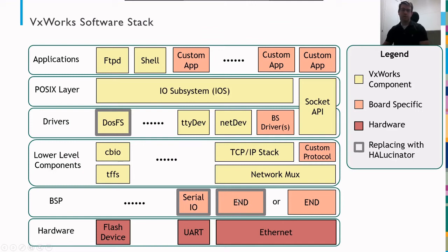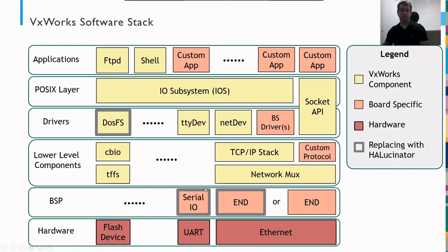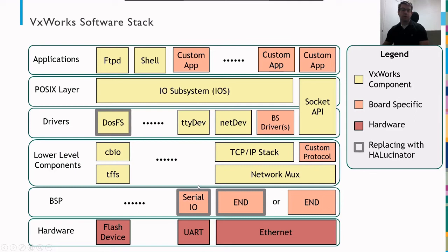And for our rehosting layer, we implement the DOSFS replacement, the serial IO board support package layer, and the extended network device there to enable Ethernet communications. And it's important to distinguish between VxWorks based components and board specific components, because by targeting VxWorks specific components for the interfaces, in these cases we're targeting the interface between VxWorks and the board support package, we're able to port our rehosting support layer between different VxWorks firmware very quickly.